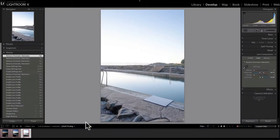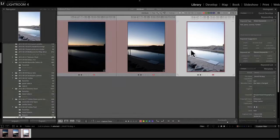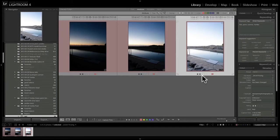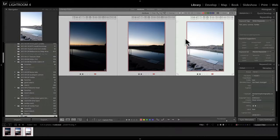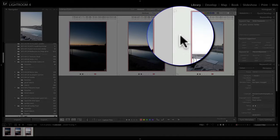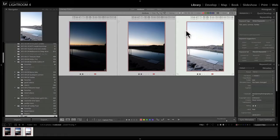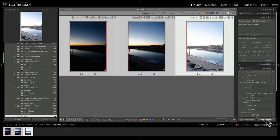Now go back to the Library or Grid view — press G. Here we've got the three images. This is the image I've been working on with all the alterations, and I want to pass those settings across to the other images. Hold Ctrl or Command and click the other two to select all three. There's a slight difference in tone — the brighter one is the primary image; the others are selected but it's the primary whose settings will be synchronized to the others.